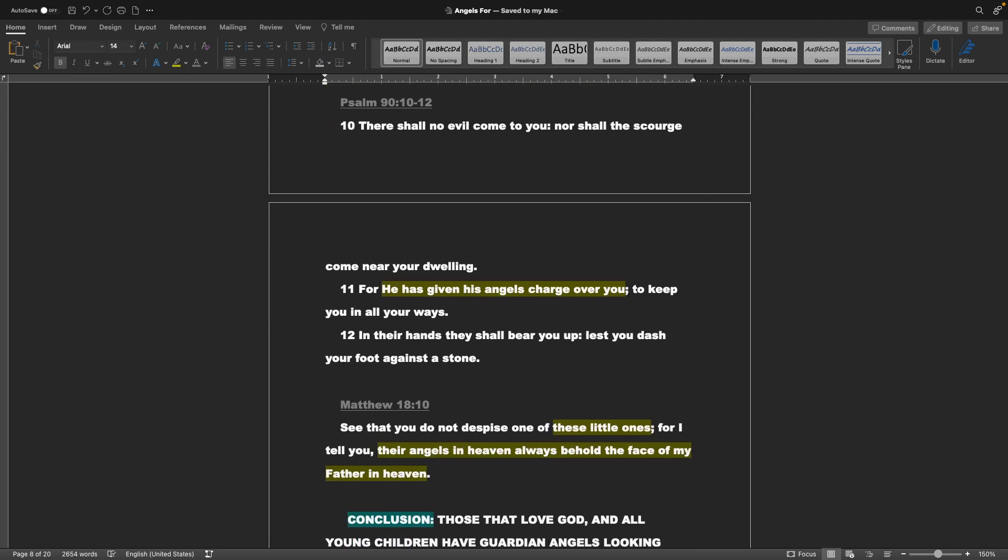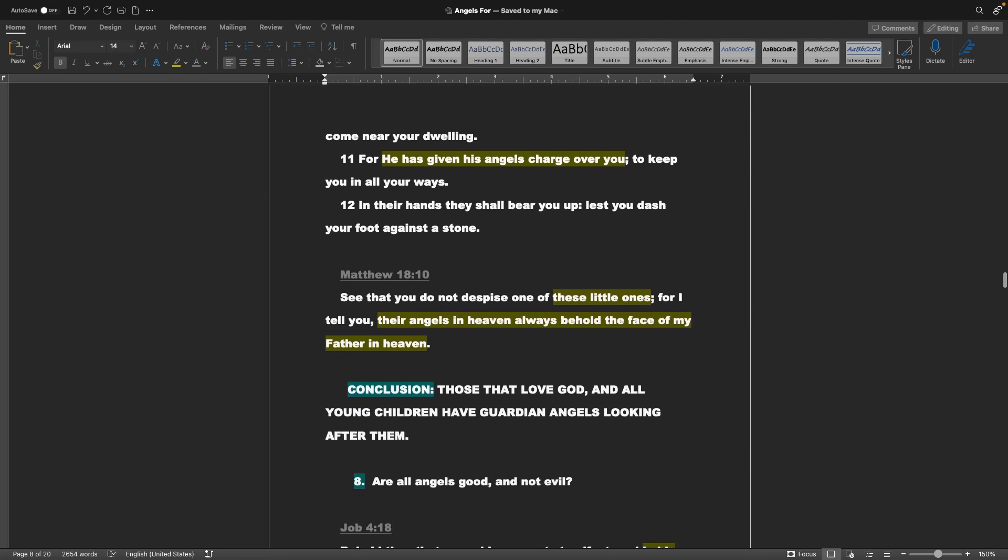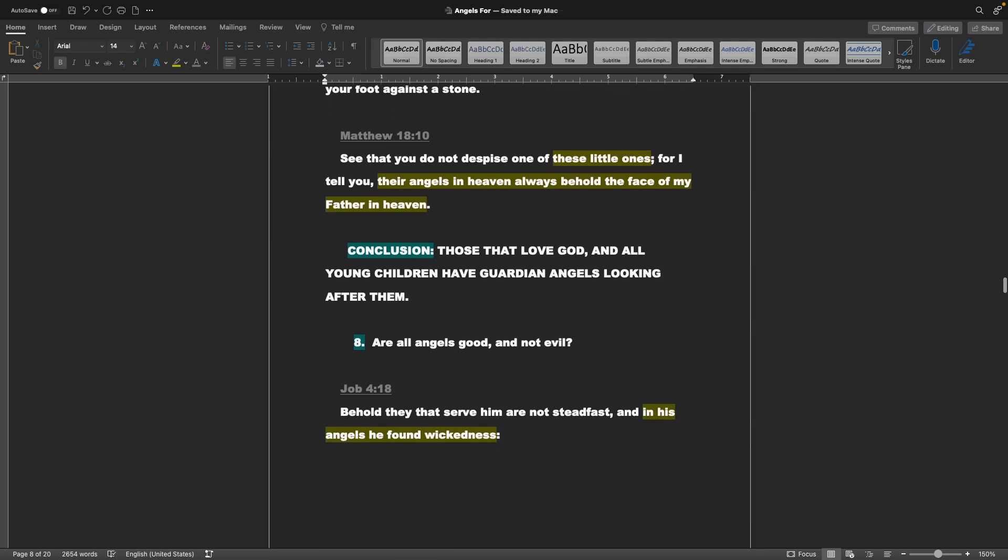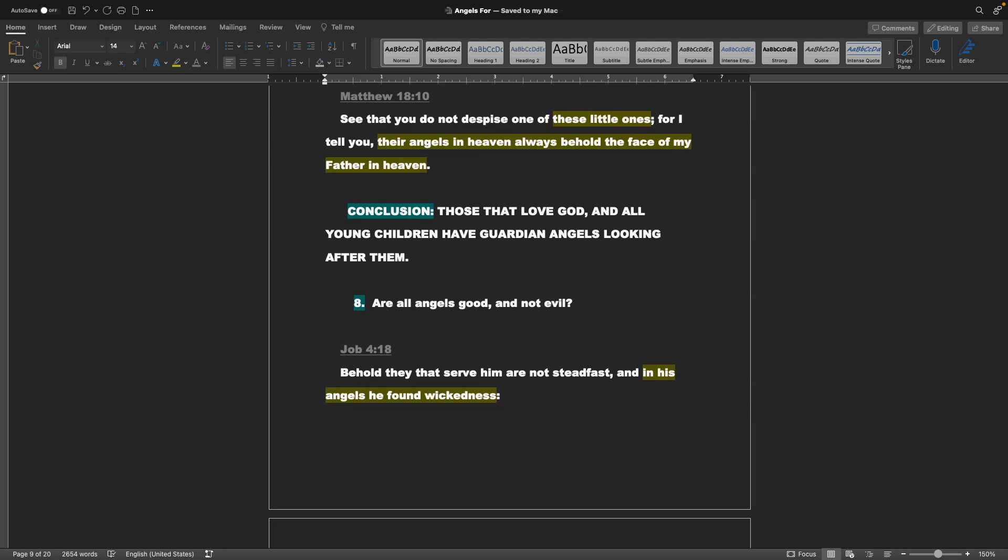Psalms chapter 90 verses 10 through 12: There shall no evil come to you, nor shall the scourge come near your dwelling. For he has given his angels charge over you, to keep you in all your ways. In their hands they shall bear you up, lest you dash your foot against a stone. Jumping to Matthew 18 verse 10: See that you do not despise one of these little ones, for I tell you, their angels in heaven always behold the face of my Father in heaven. The conclusion of that is, those that love God, and all young children have guardian angels looking after them.